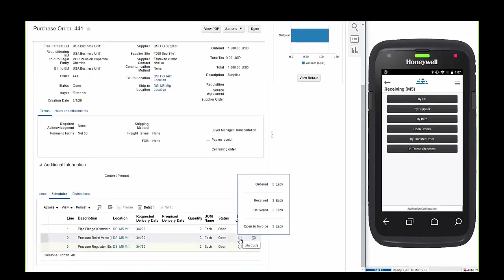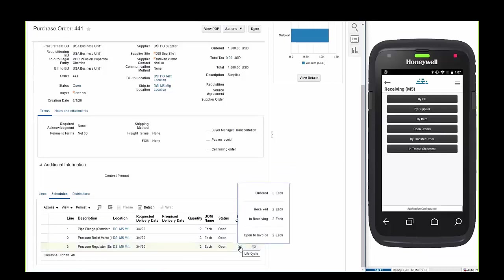Refreshing the order in SCM Cloud will display the results of the transaction. Two of the items have been received and staged for put away. The other item has been delivered to a sub-inventory.